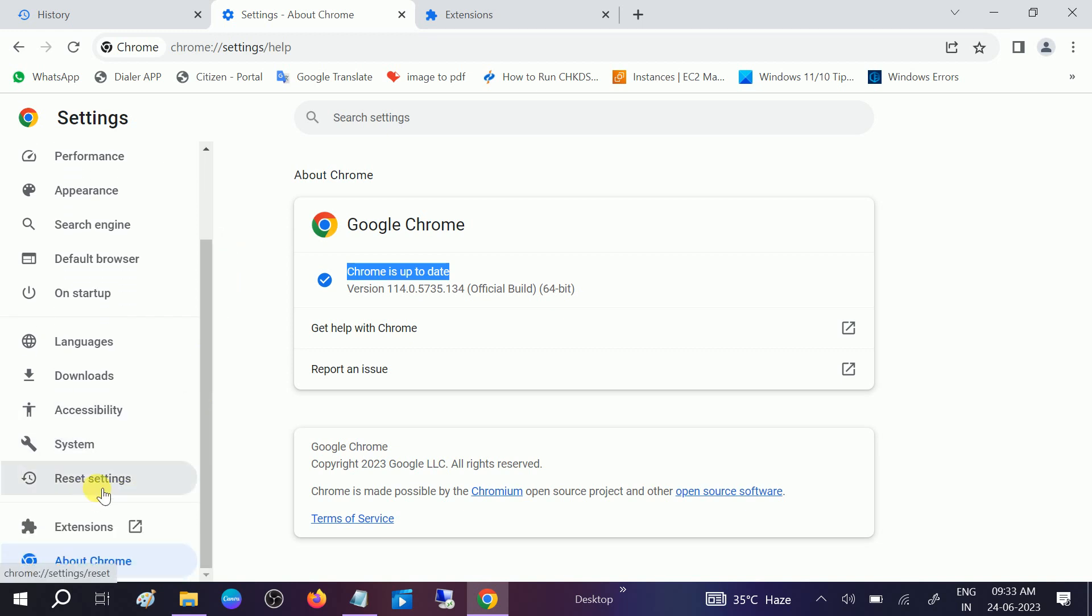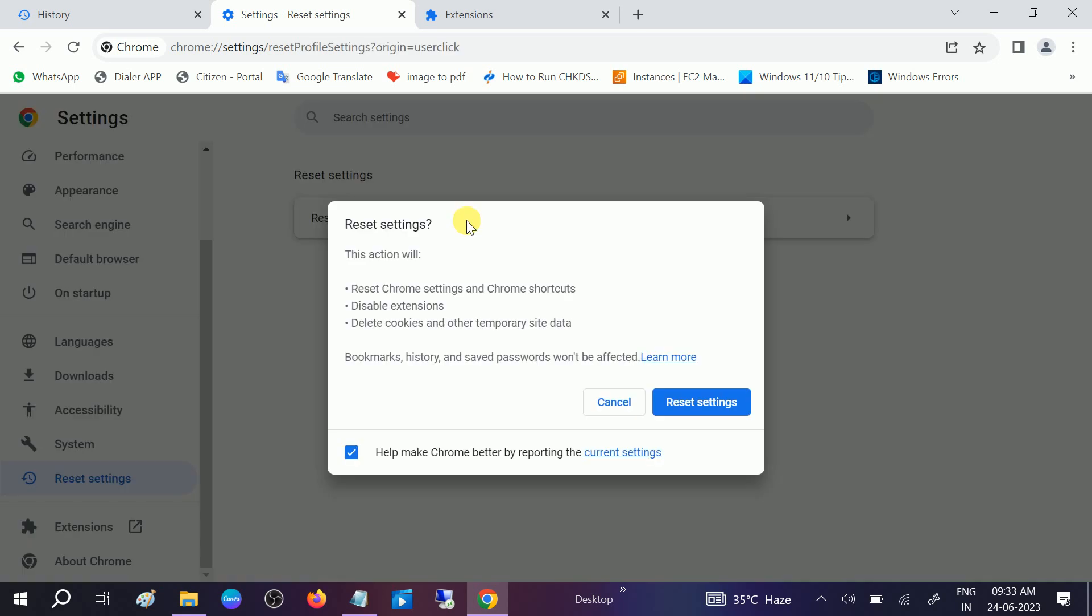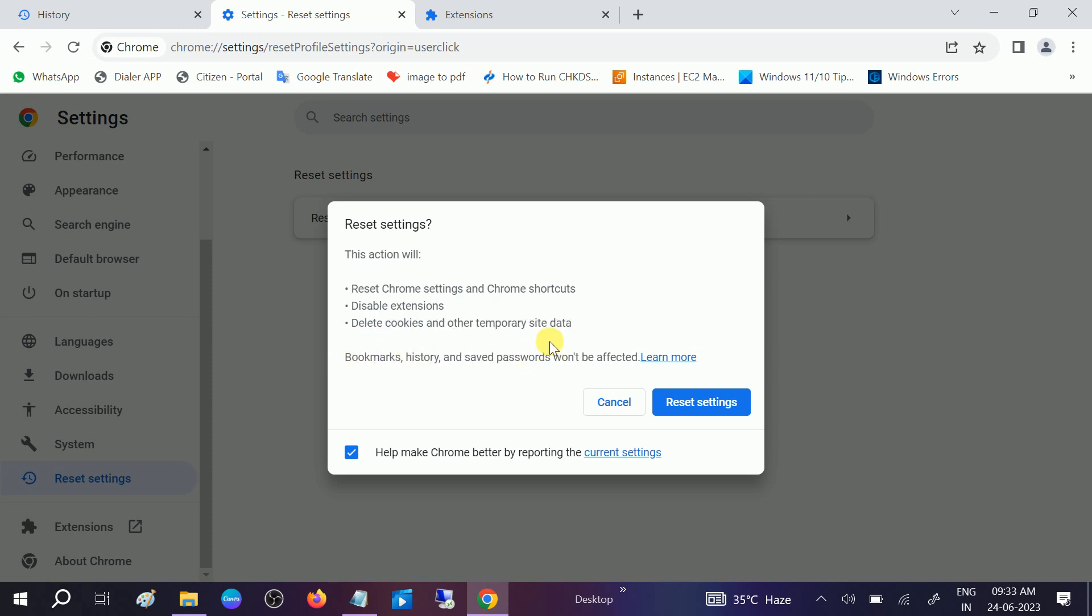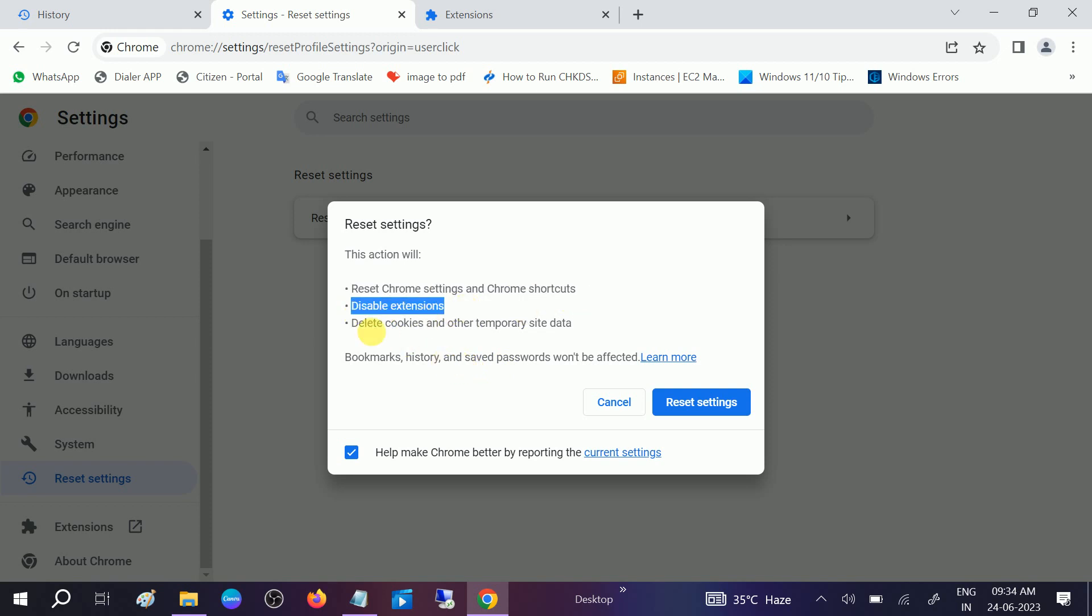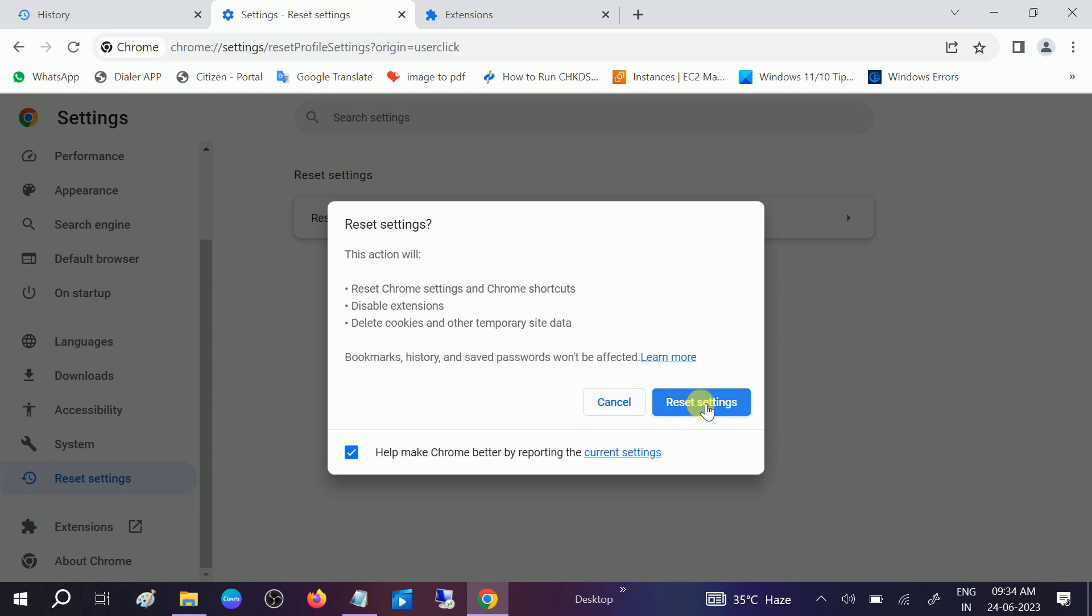Now go to Reset Settings and restore the settings to their original defaults. Click on that. You can see Google Chrome shortcuts, extensions, delete cookies - temporarily sites will not be affected. This will reset Google Chrome settings, shortcuts, disable extensions, delete cookies and other temporary sites, but bookmarks, history, and saved passwords wouldn't be affected. Click on Reset Settings.